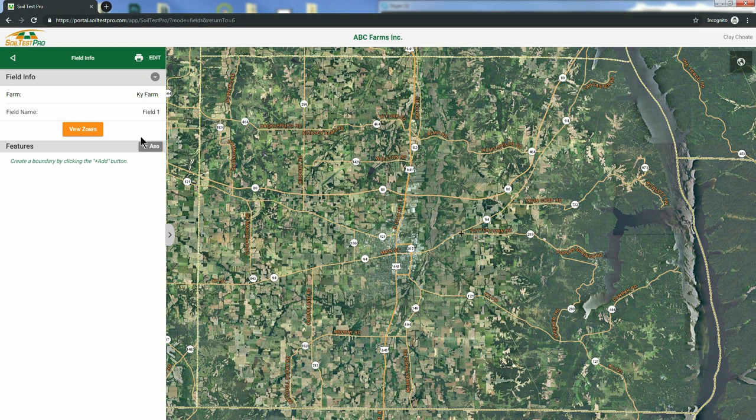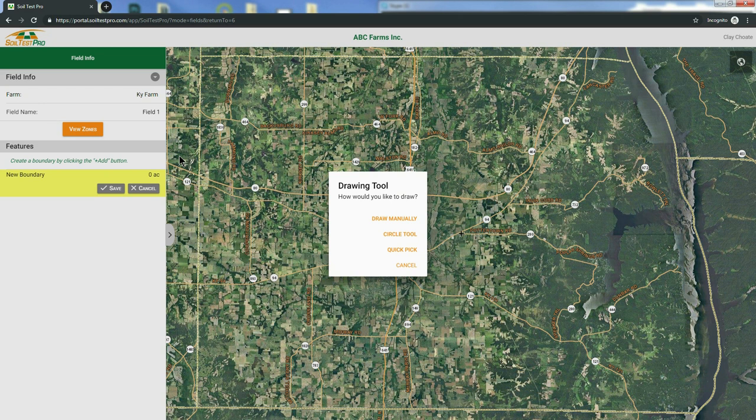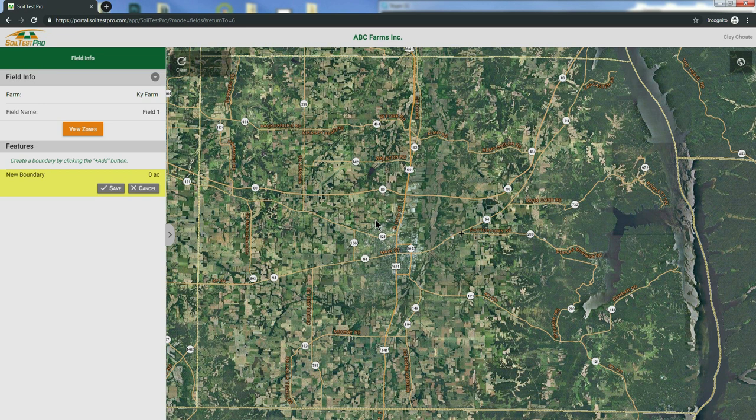Next, click the Add button next to the Features. There are multiple ways to draw a field in SoilTestPro. Today, we're going to show you how to draw a field manually.